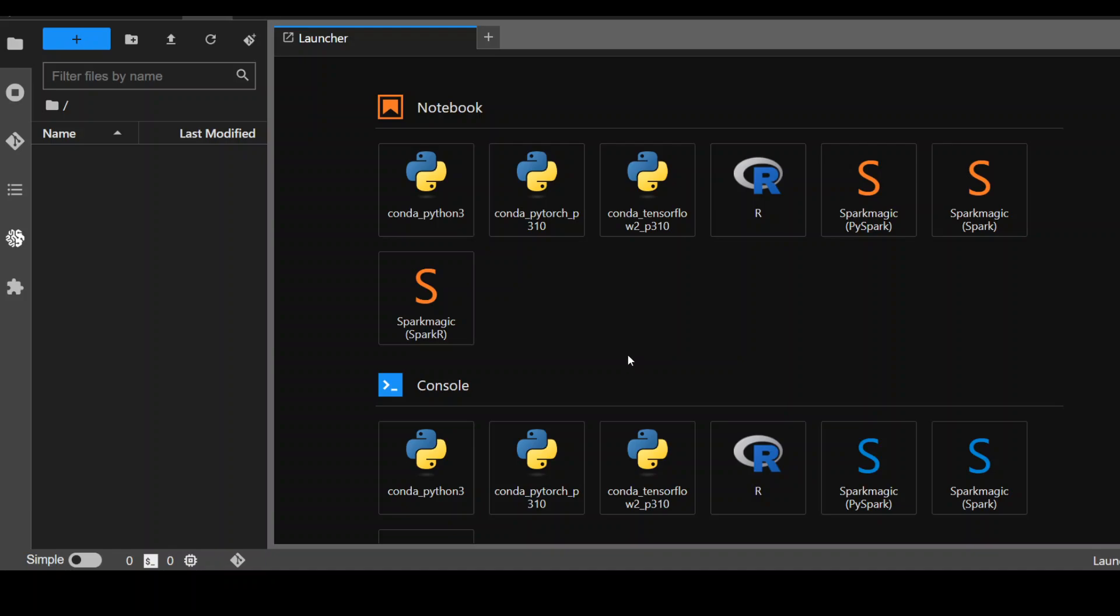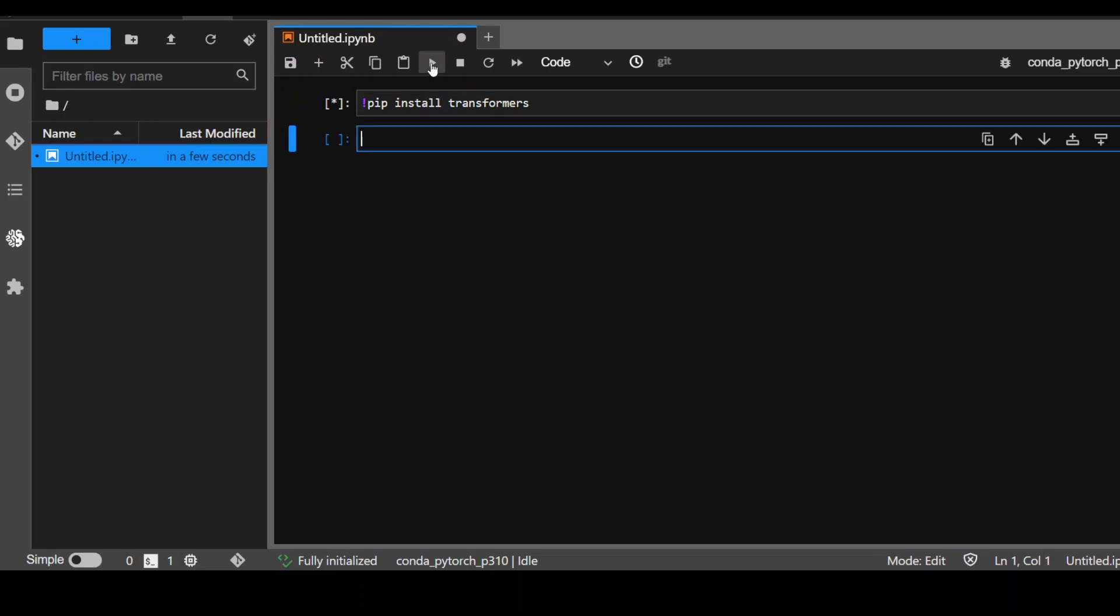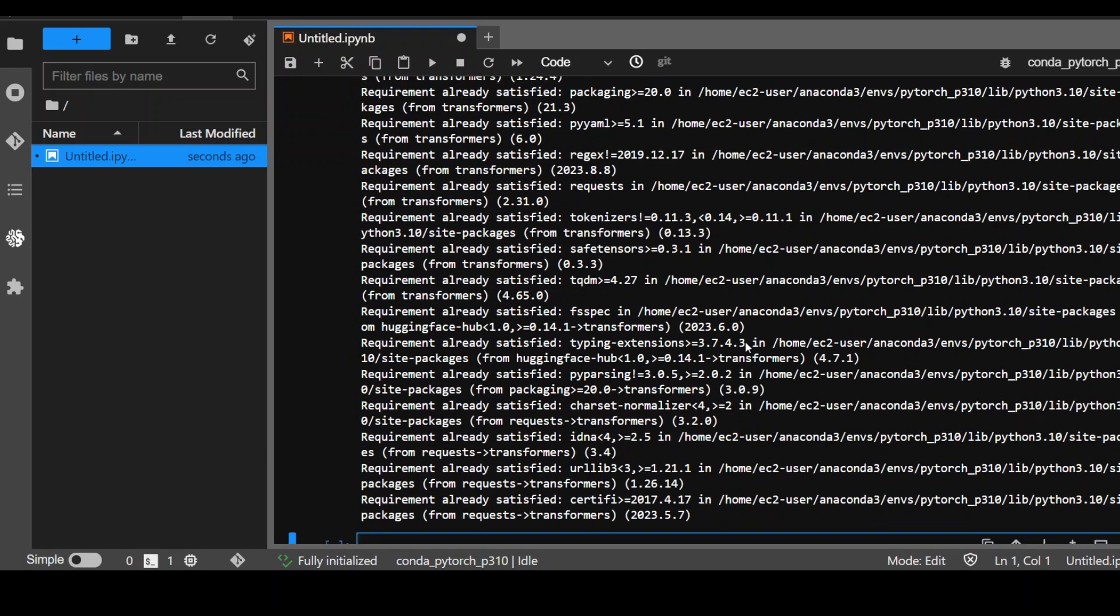First thing we need to do is to open this terminal or notebook called PyTorch P310 because it comes installed with a lot of prerequisites which we need. The first thing we need to do is to install the transformer module. So let's do it. Shouldn't take too long. That's done.